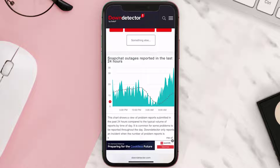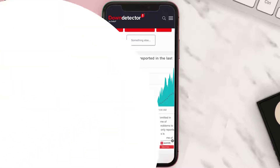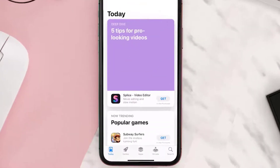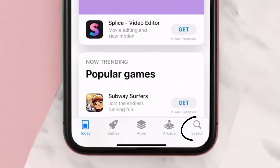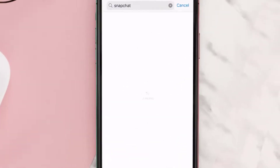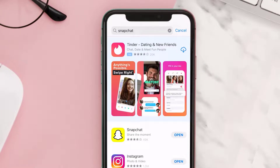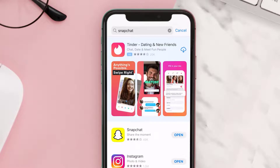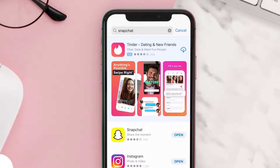But if you experience no outage and still encounter this issue, go ahead and open the Play Store or App Store on your device and search for Snapchat. Make sure the Snapchat app is running the latest version.